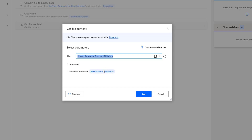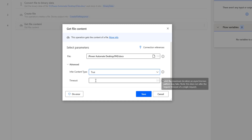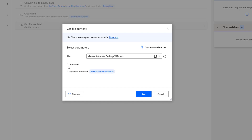If you want to rename the variable, you can go ahead and rename it, but as of now we are going to keep it as is. If you go to the advanced parameters, you can see InferContentType, which can be true, false, or omit. I am going to give it as true. The timeout I am going to give as default. The output from Get File Content will be stored inside getFileContentResponse and will come in binary format, in bytes.